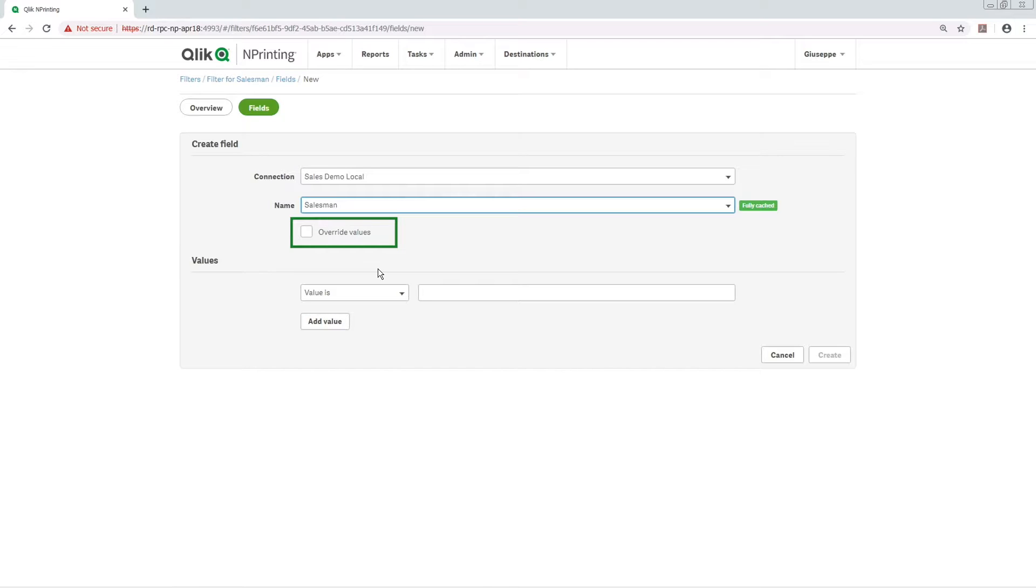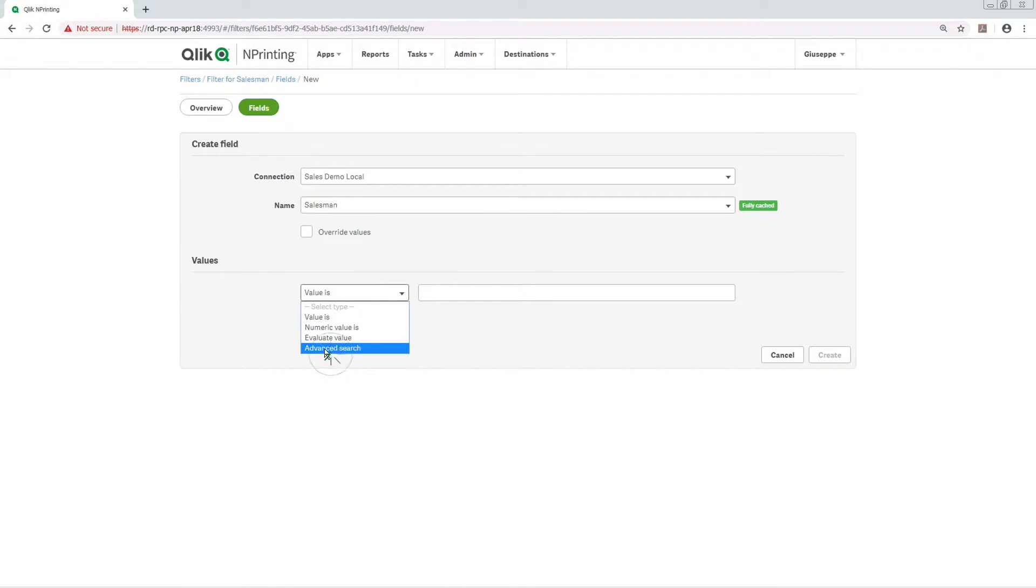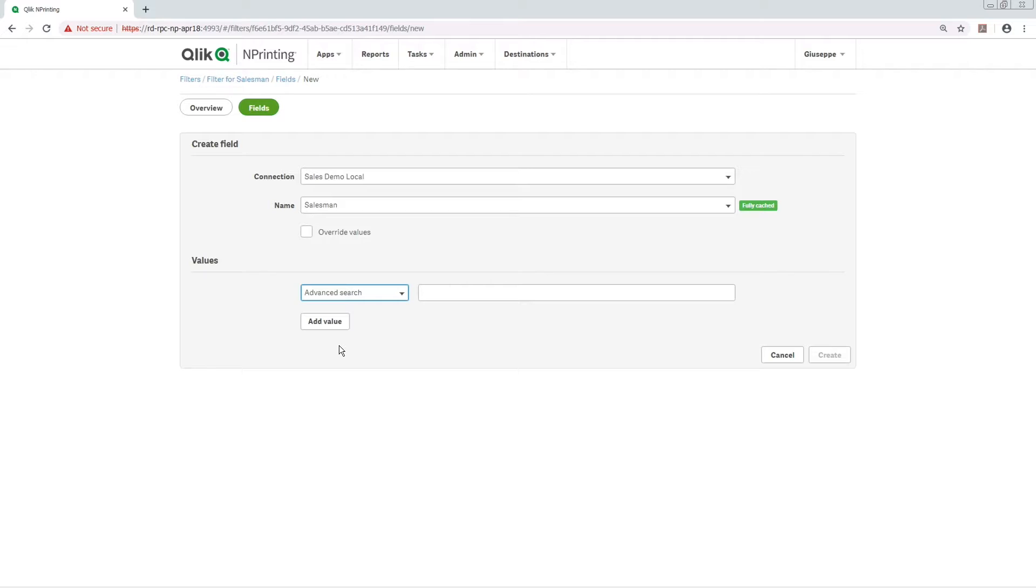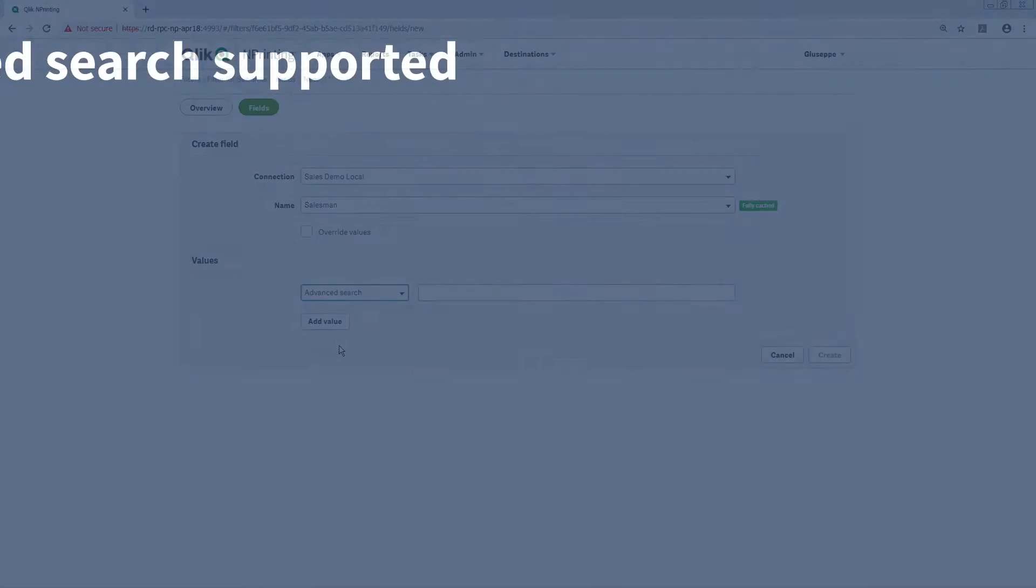If you want to ignore the current selections in an app or document, go to the Values area and select Advanced Search from the drop-down. This option will perform a search on the selected field in ClickView and ClickSense and return it to be used in the filter.